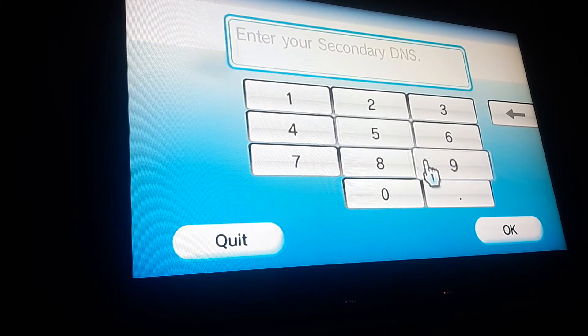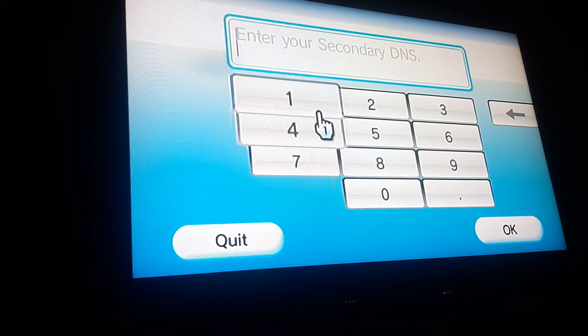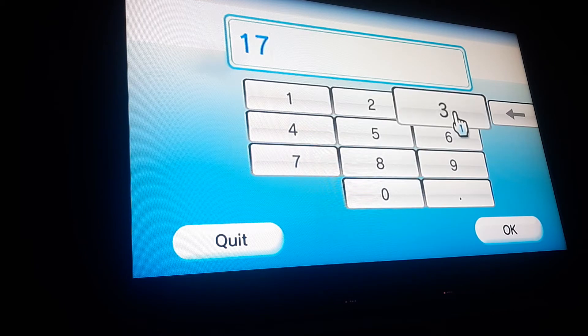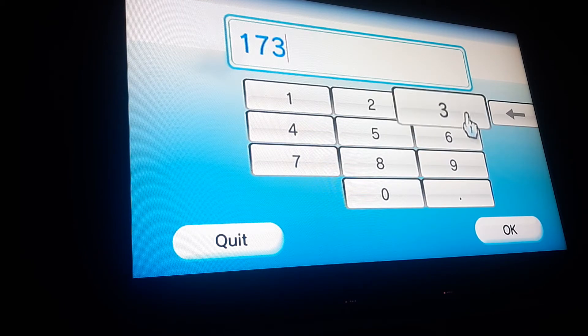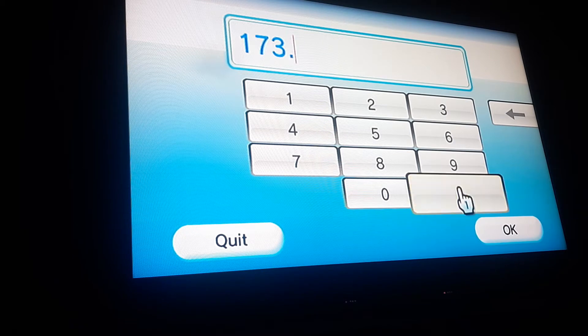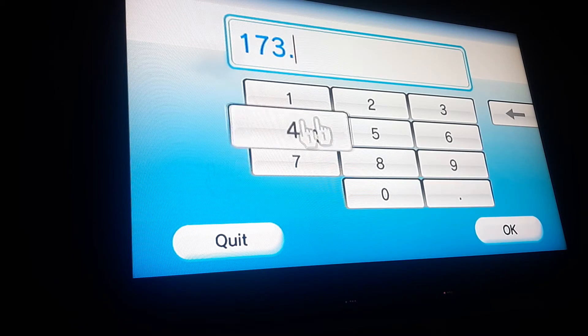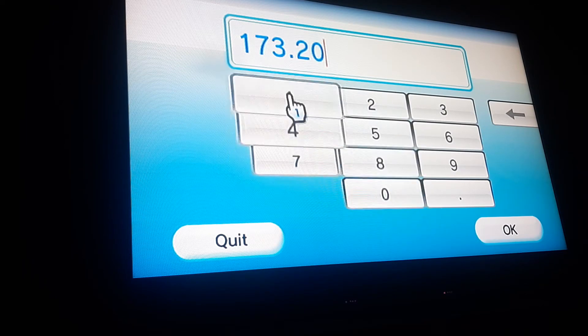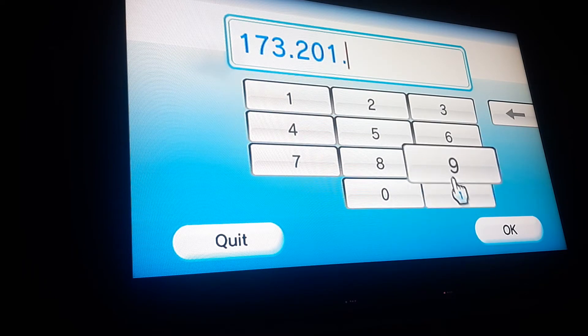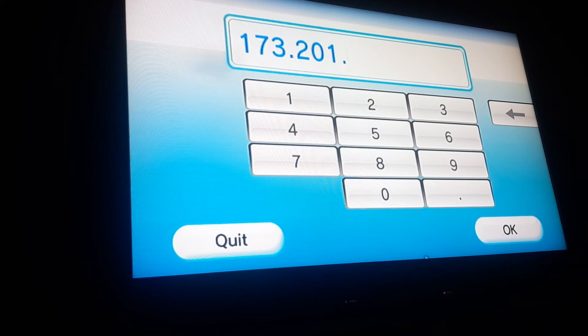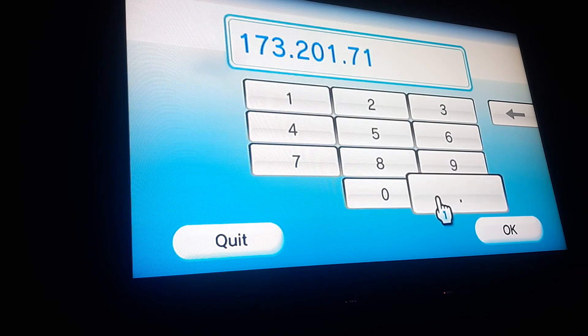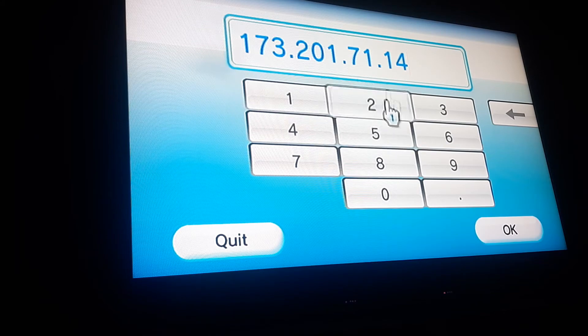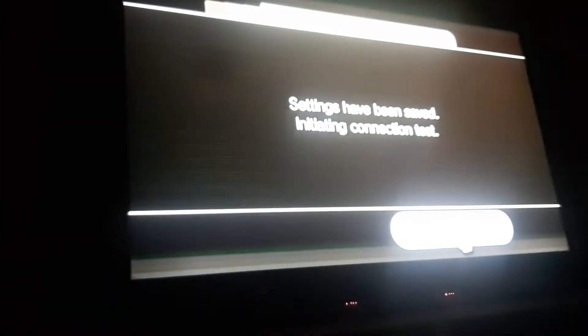Now, secondary DNS is going to be 173.201.71.14. I have to get used to typing and using the Wii remote. OK. So now you just want to hit confirm. And then you want to hit save.